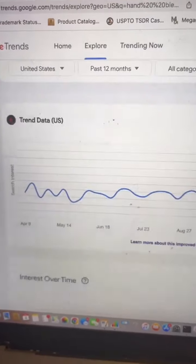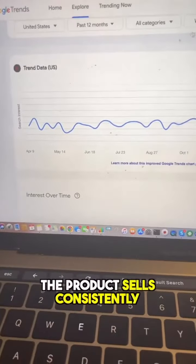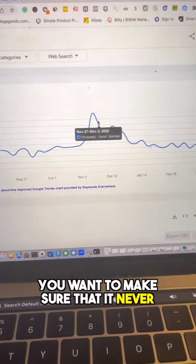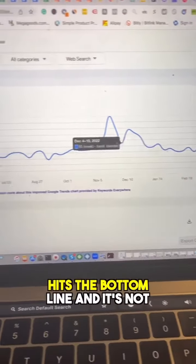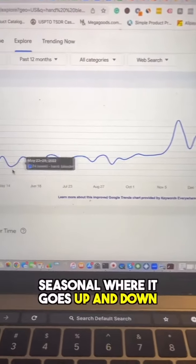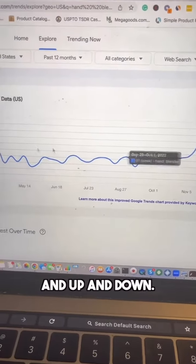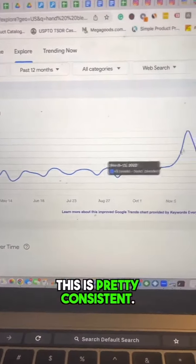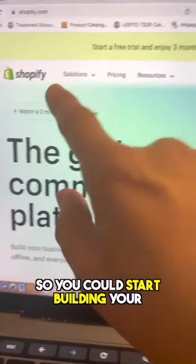After that, go to Google Trends to make sure the product sells consistently throughout the year. You want to make sure it never hits the bottom line and isn't seasonal — going up and down. This product is pretty consistent.